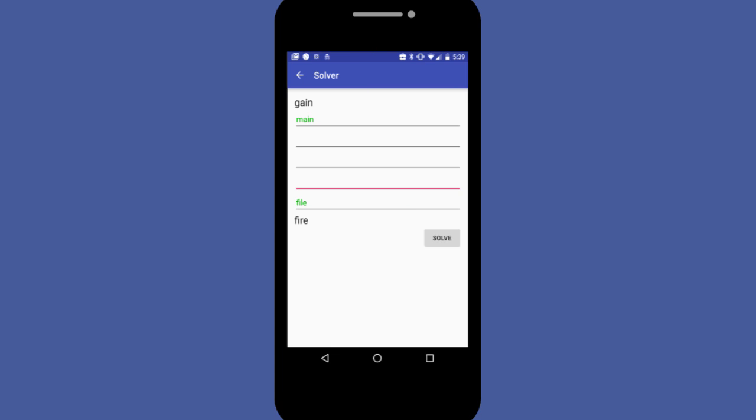In this activity you'll be making an app to solve Word Ladder. You'll write the code to let users play the game as well as find a path between the words to solve it for them.